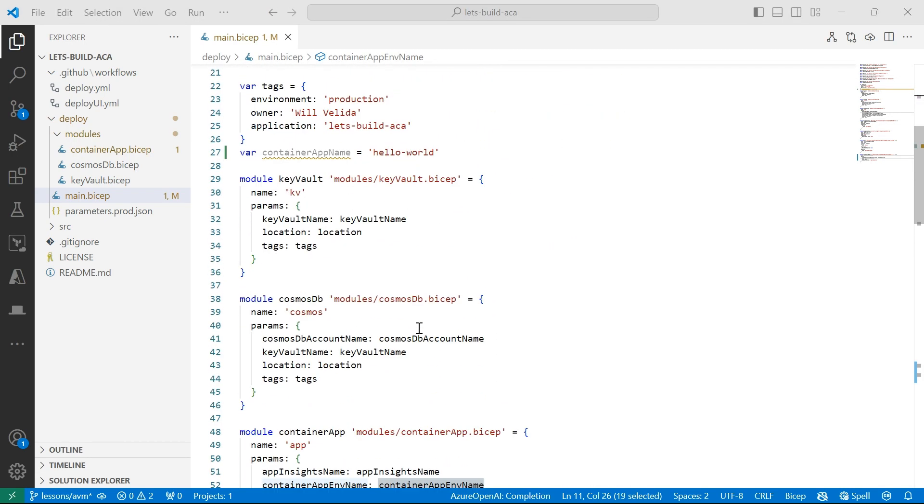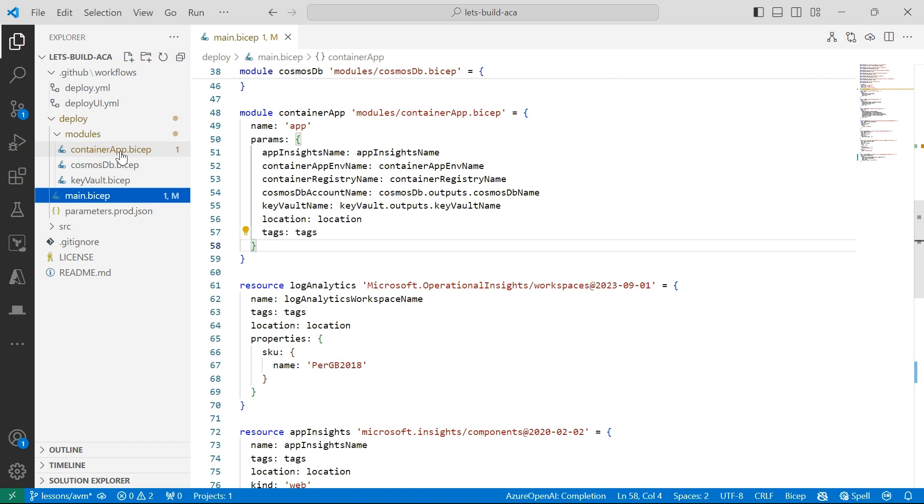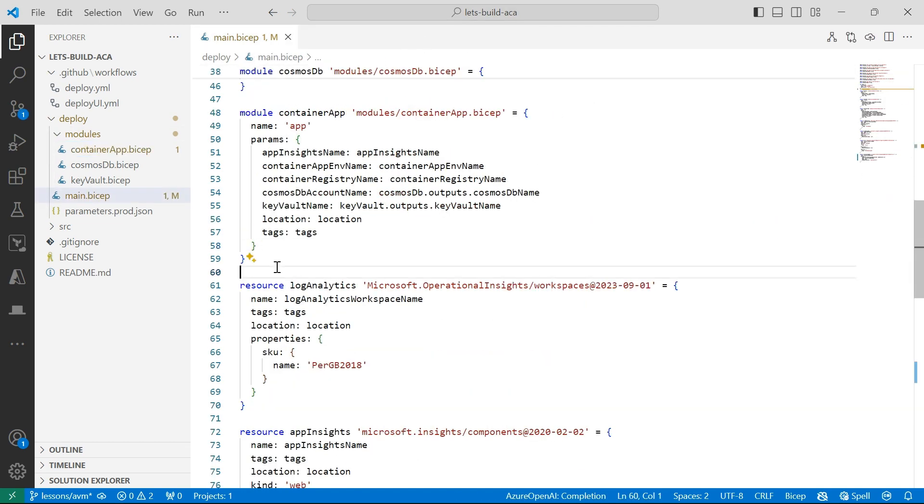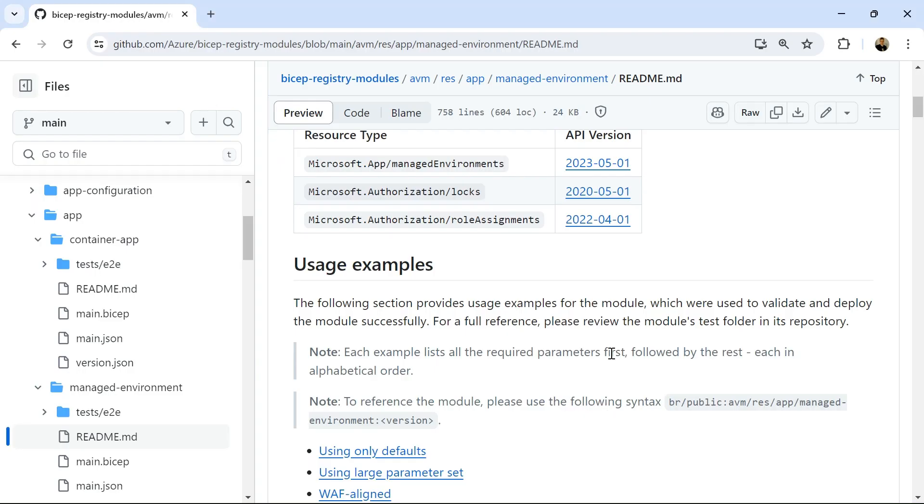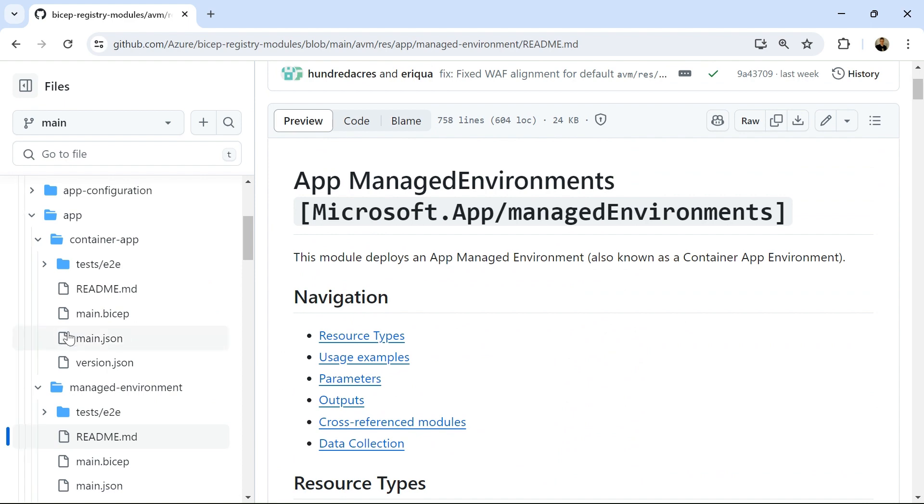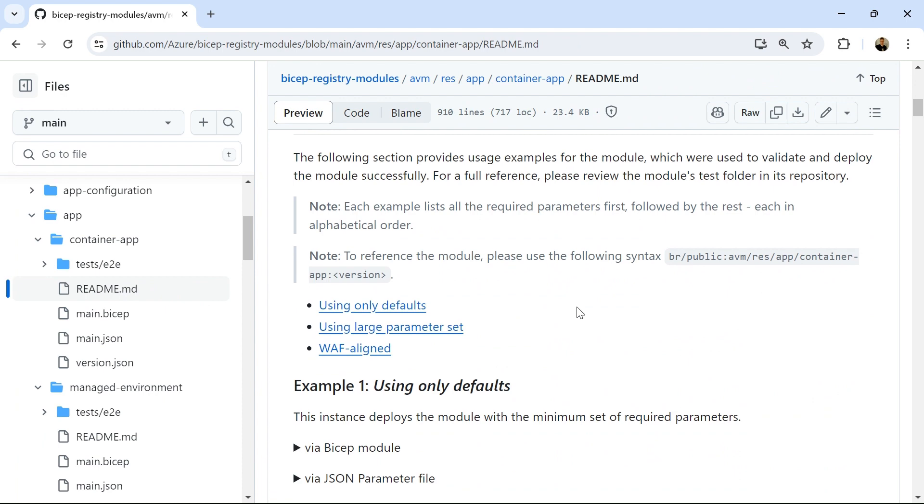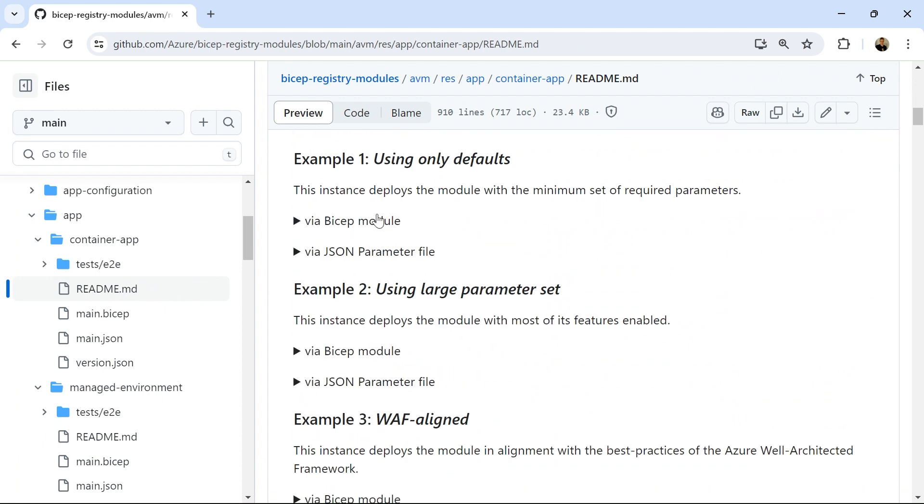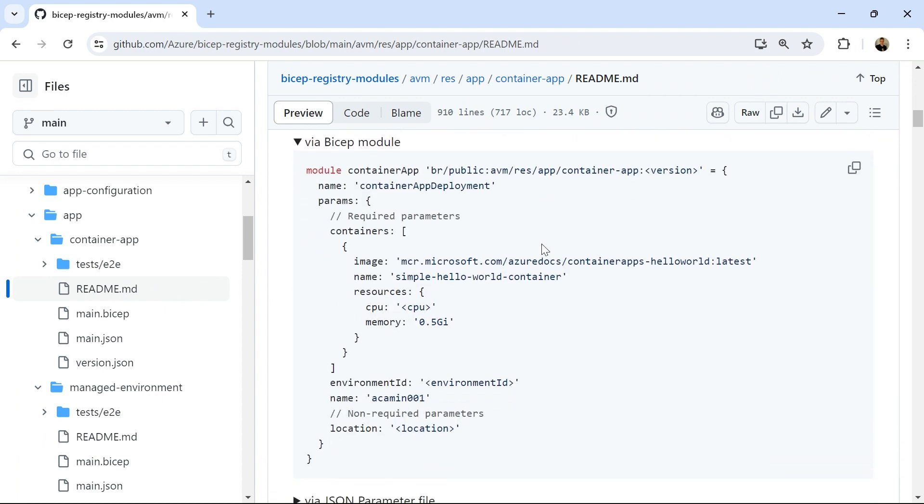So now what we're going to do is add another container app. This one's using my own custom module that I've defined in this Bicep file here. But now what I'm going to do is create a new one using an Azure verified module. So I'm going to go back into Github and look at the README for the container app verified module.